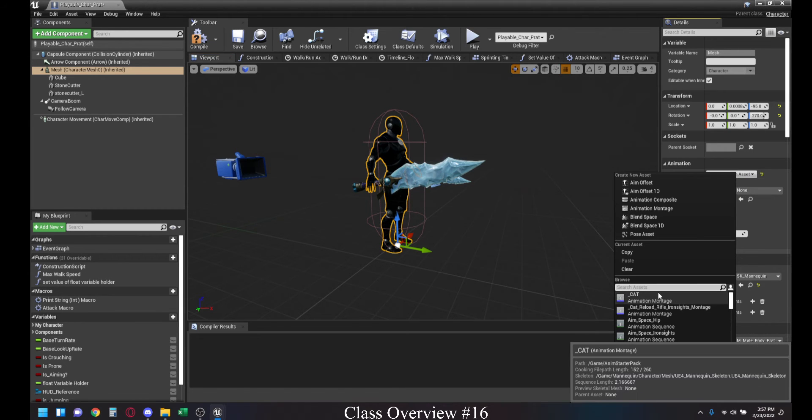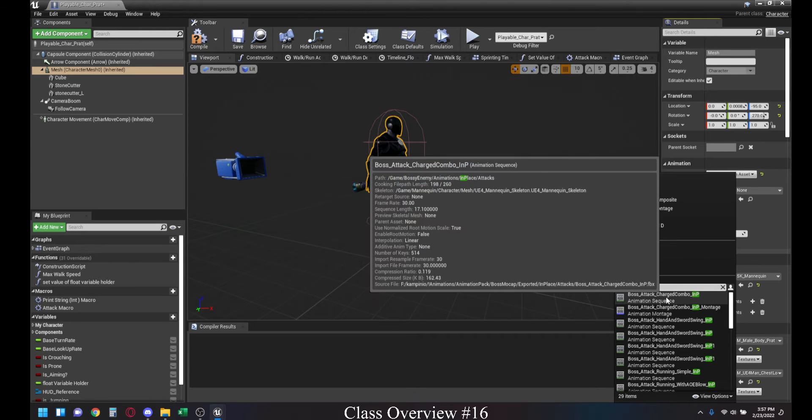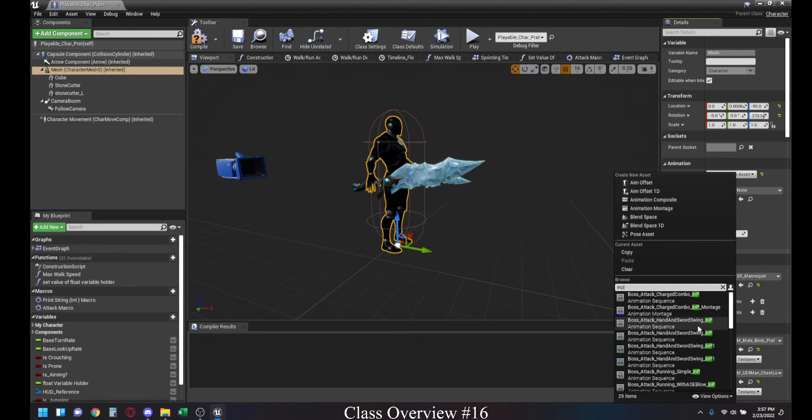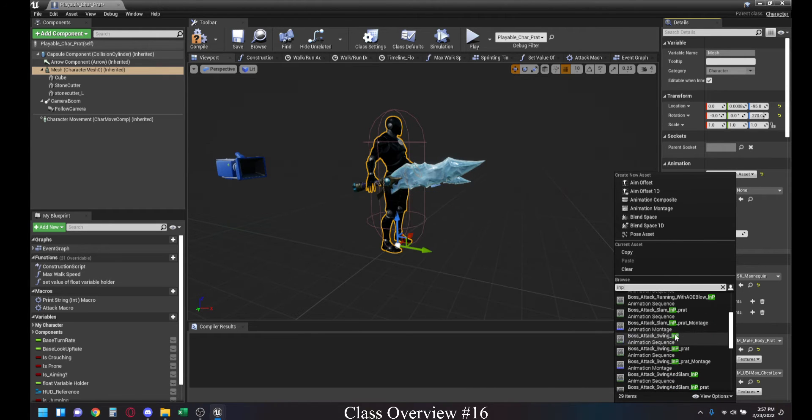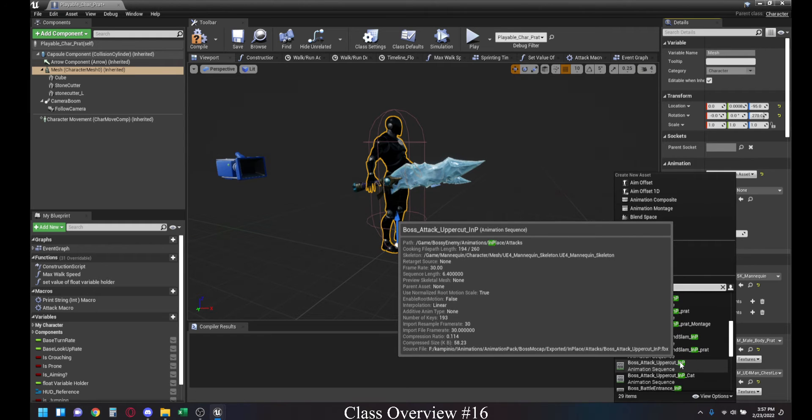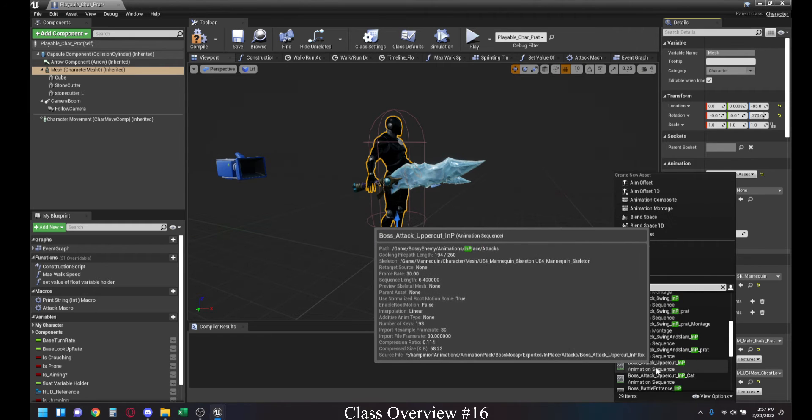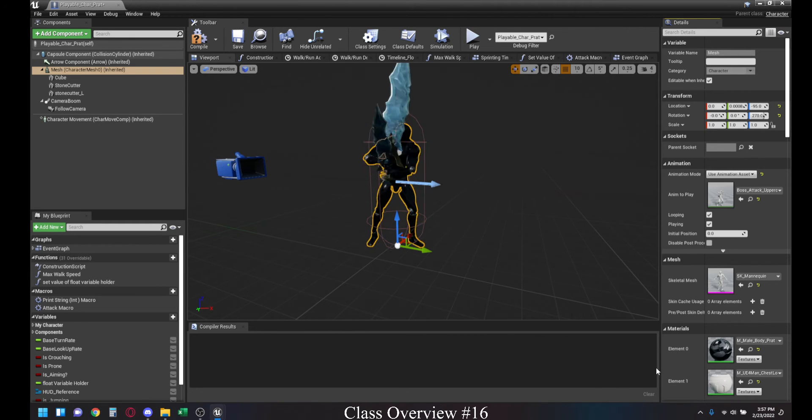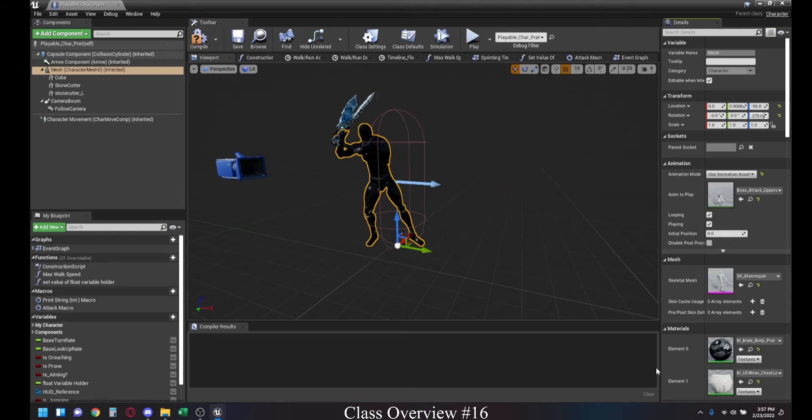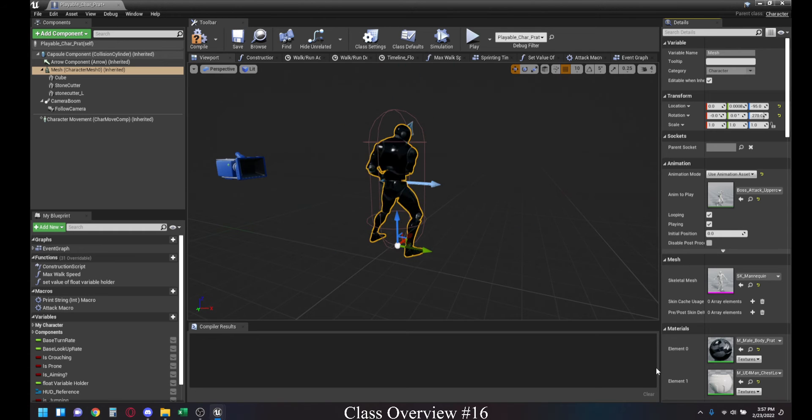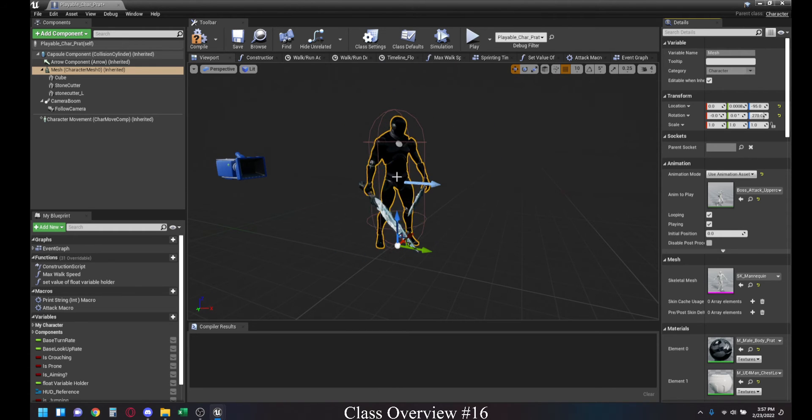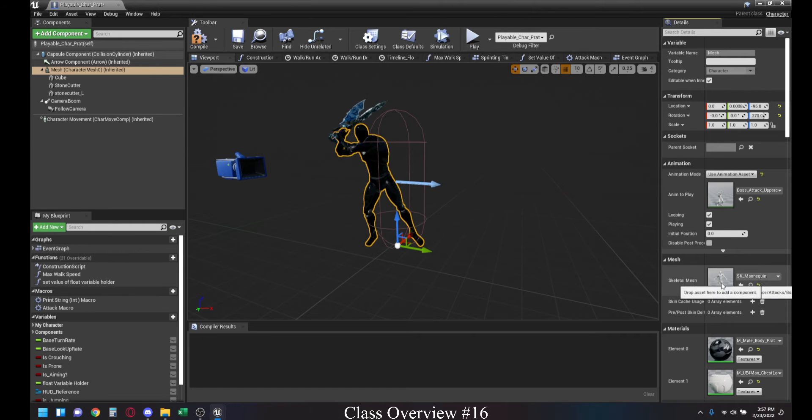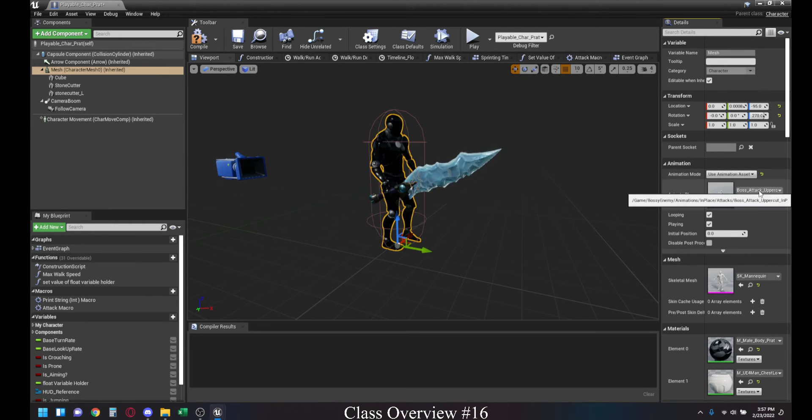For instance, the boss has a charged combo. Let's go for the uppercut. This uppercut, this is an animation that is specific to the bossy character, but now that we have retargeted the Skeleton, we can also play it with another character.